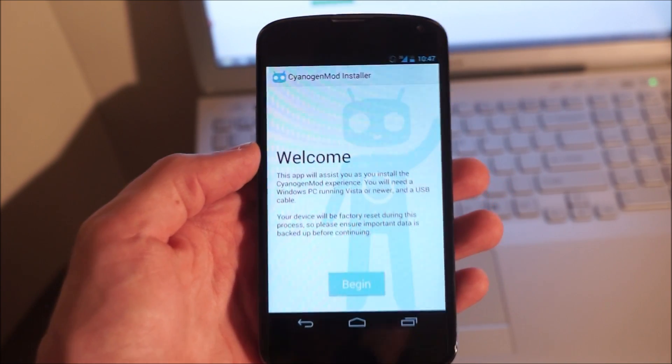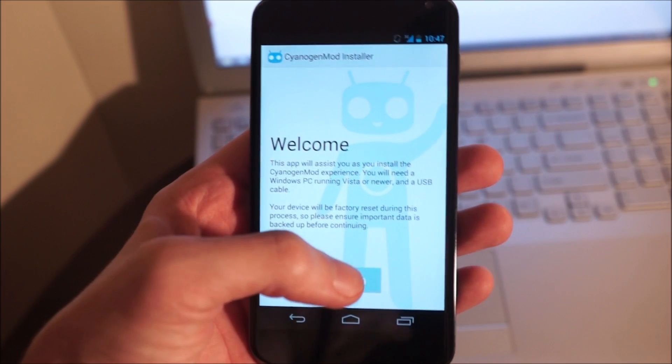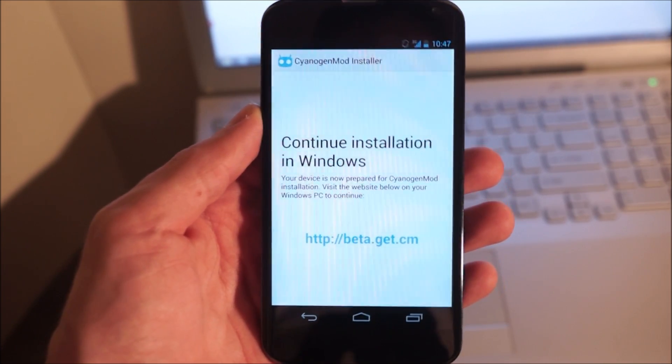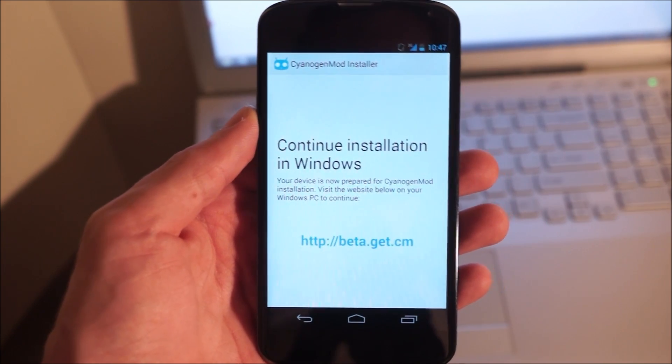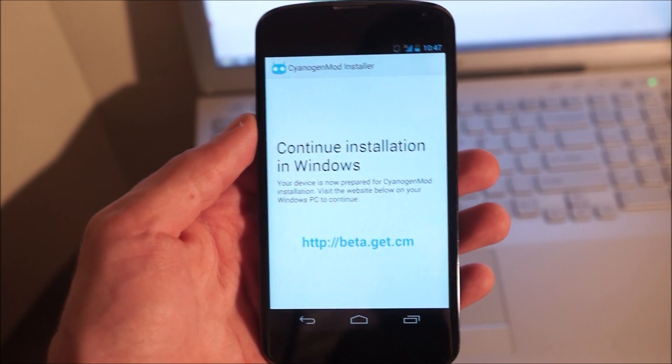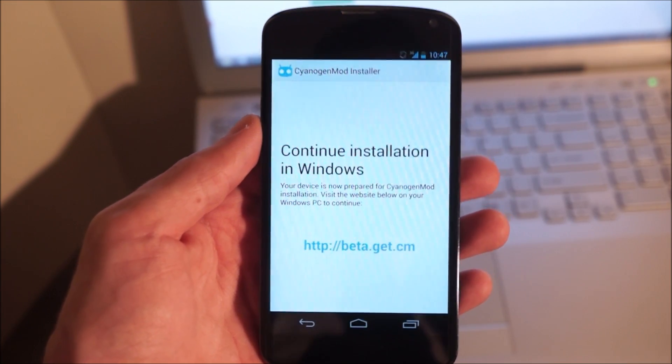So you open it up and you get a welcome screen with a big begin button, and then it tells you to go to beta.get.cm, assuming your phone is already in PTP mode.